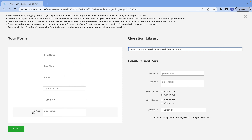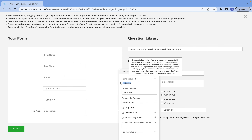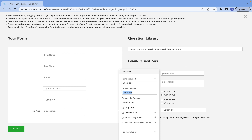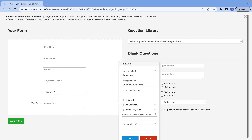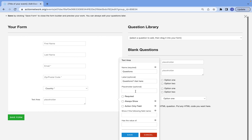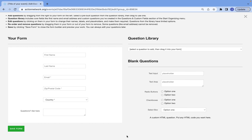In order to customize a question, you're always going to have to choose the name — this is more for the back-end. You want to have a label and write your question here. You don't really have to add any information for the placeholder, but you can. If this is something you want to be a required question, just select that button. Otherwise, you're good to go and you can save.